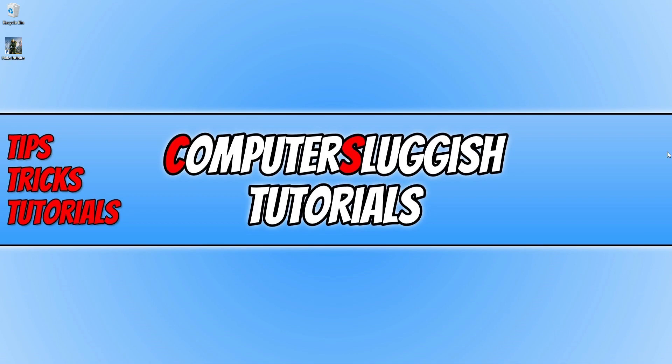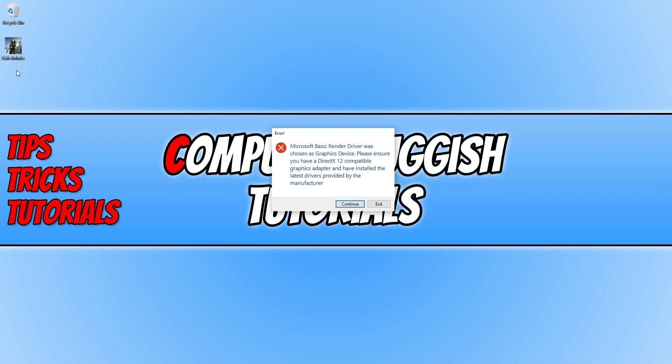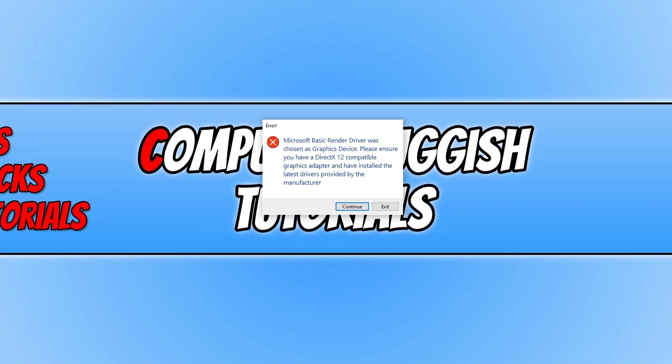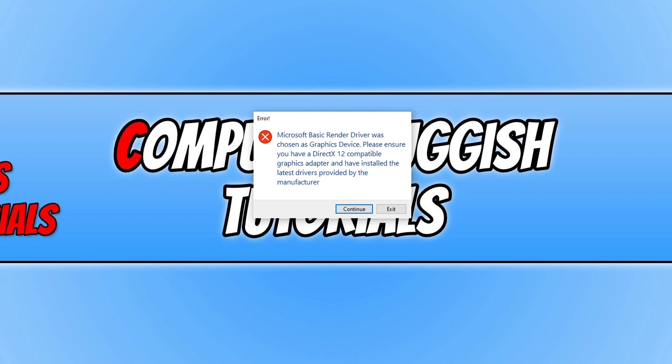As you can see I have the shortcut on my desktop and if I double click on the shortcut it goes to launch the game and then I get a warning saying Microsoft basic render driver was chosen as graphics device. Please ensure you have a DirectX 12 compatible graphics adapter and have installed the latest drivers provided by the manufacturer.